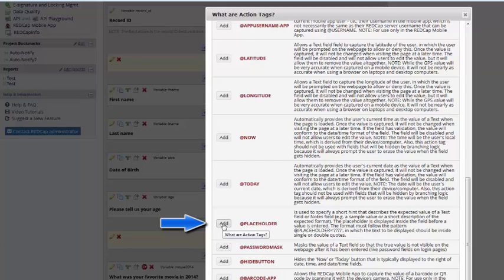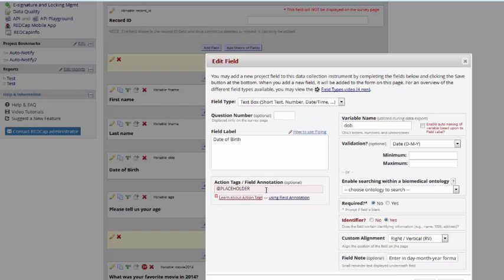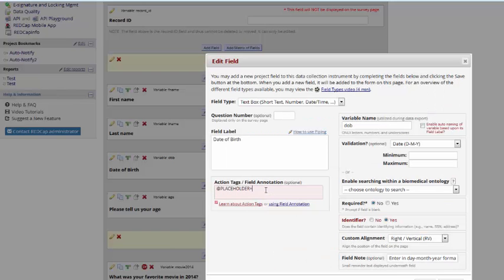To use the @placeholder, you'll click Add, and then you'll set it equal to a certain value, and you'll place that value in quotation marks. So here I'm creating a placeholder to let people know that the validation for this field is day, month, year, and that's the format they need to enter their date in.